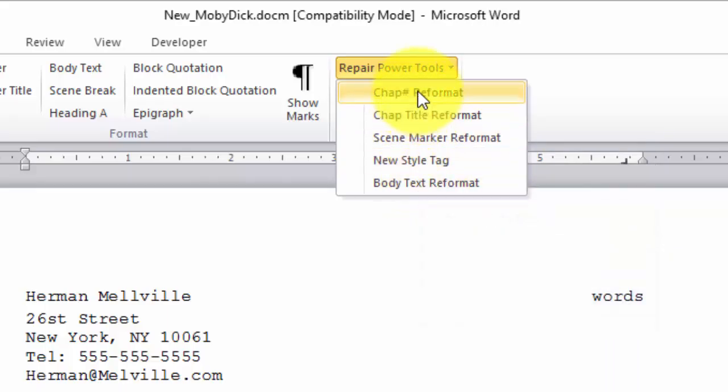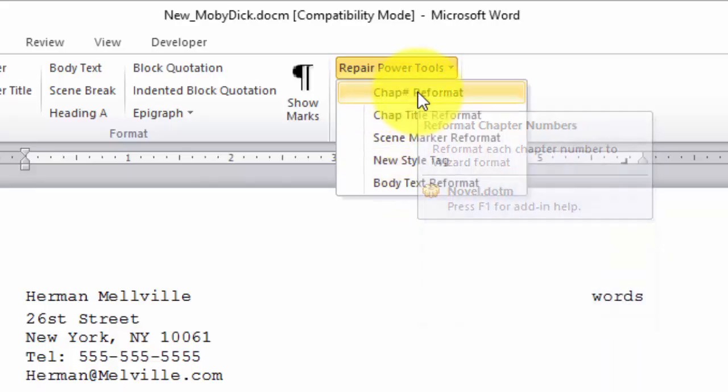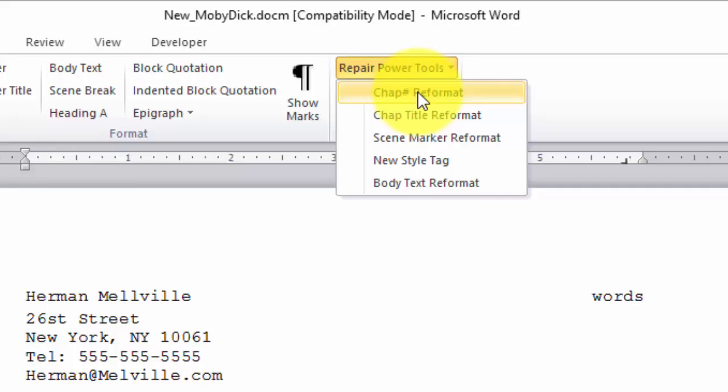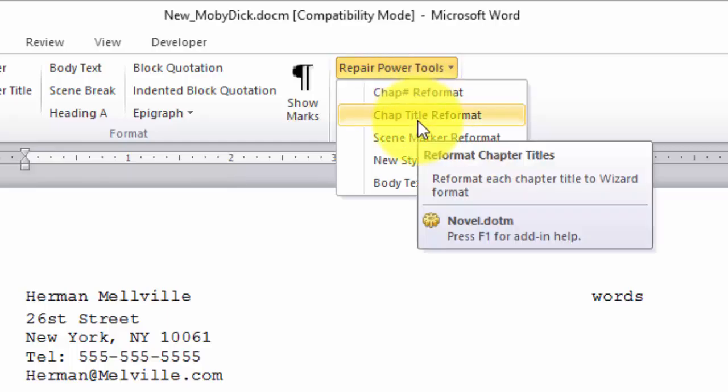Chapter number reformat is for reformatting your chapter openings. If you've used chapter titles as we have, chapter title reformat will fix those.